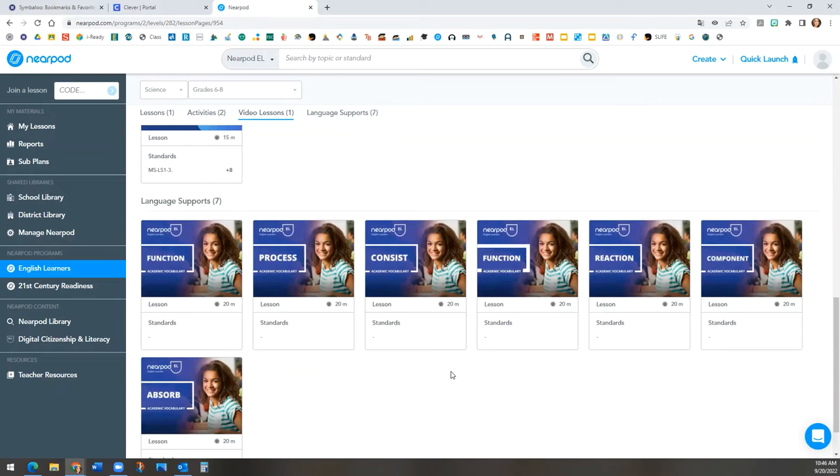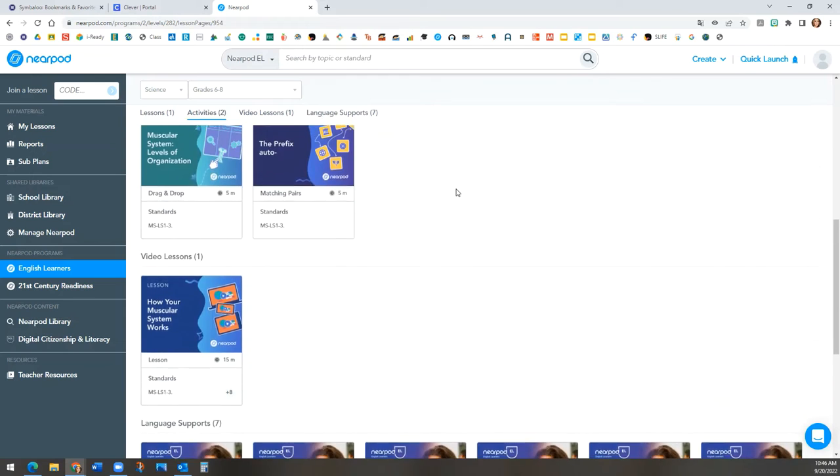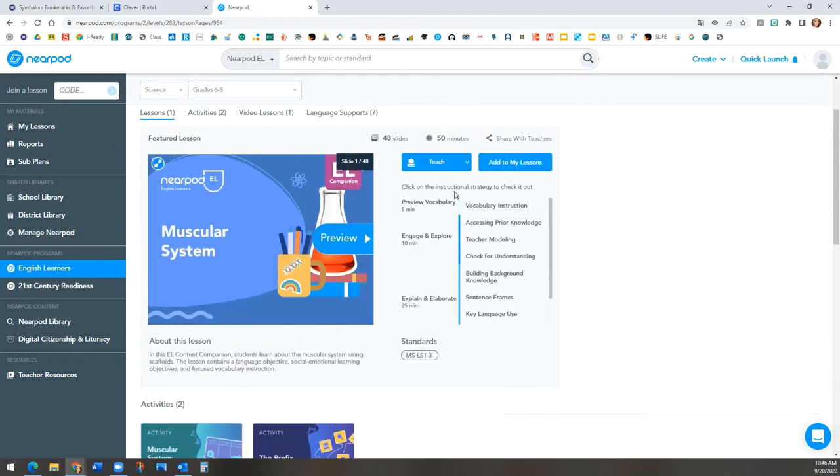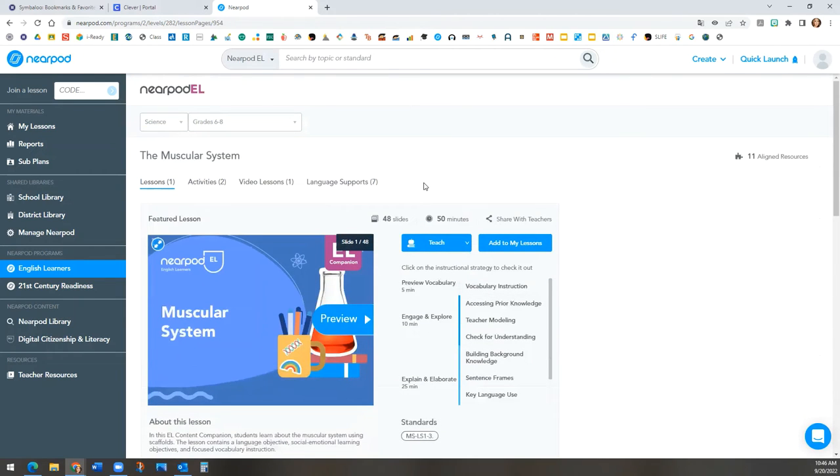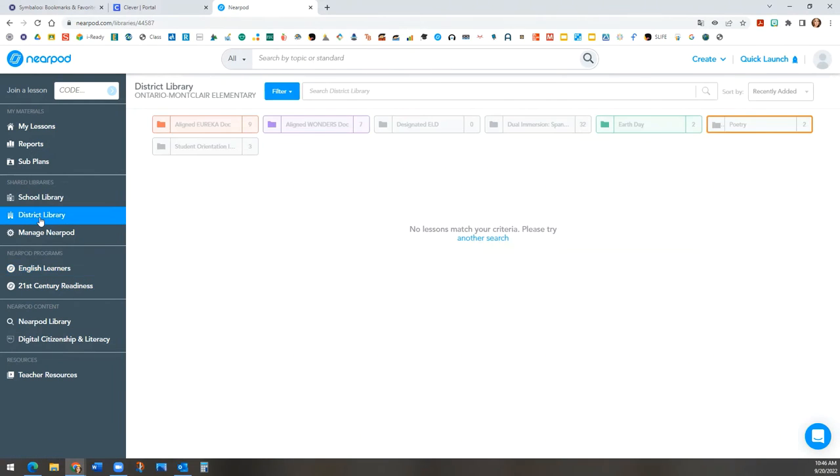Finally, we want to show you the alignment between Nearpod EL and our adaptive curriculum, WONDERS and Eureka. To get there, click on District Library on the left gray panel.